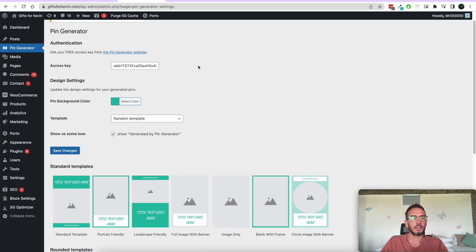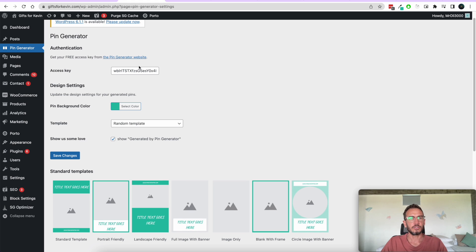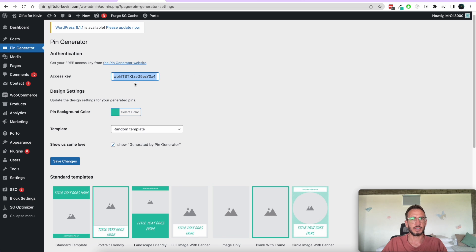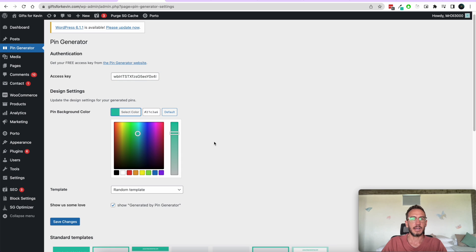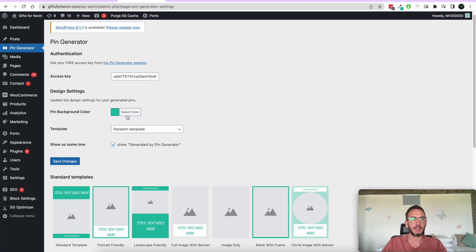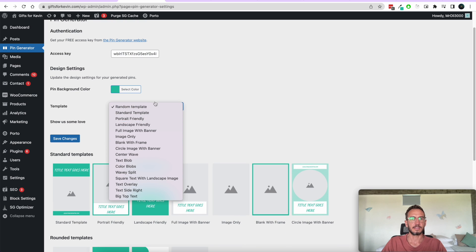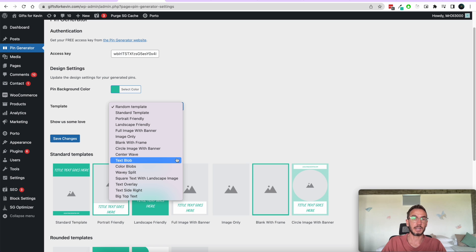The only thing you need to do is find this access key. This access key is the thing that allows you to connect to Pin Generator. We've also got a few options — we can select the color of the pins we want to create, and then we can select the template type of pins we'd like to create.